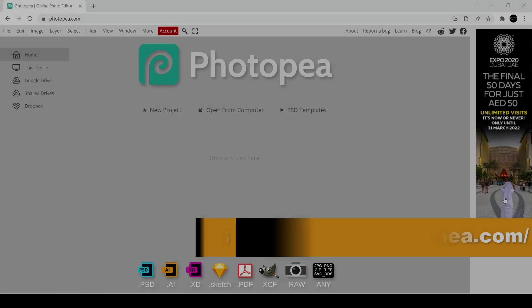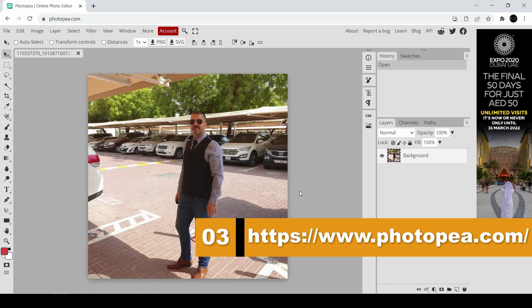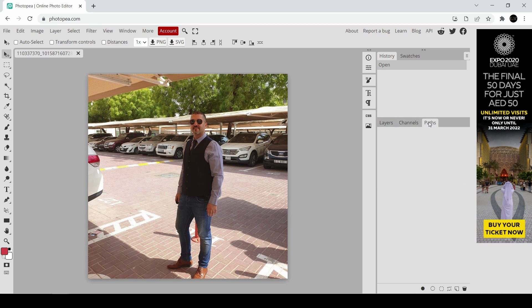The third website is Photopea. If you are familiar with Photoshop then you will know that Photopea is kind of Photoshop lite. This is a fully functional image editor that's free on the web.